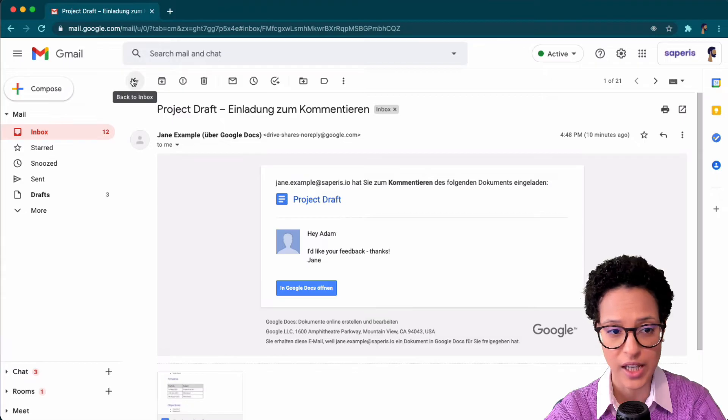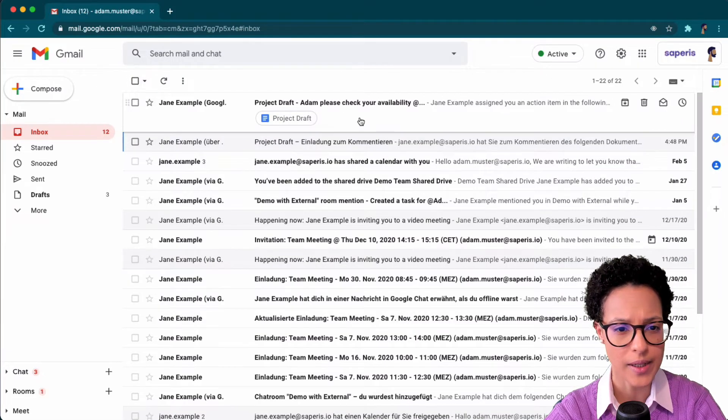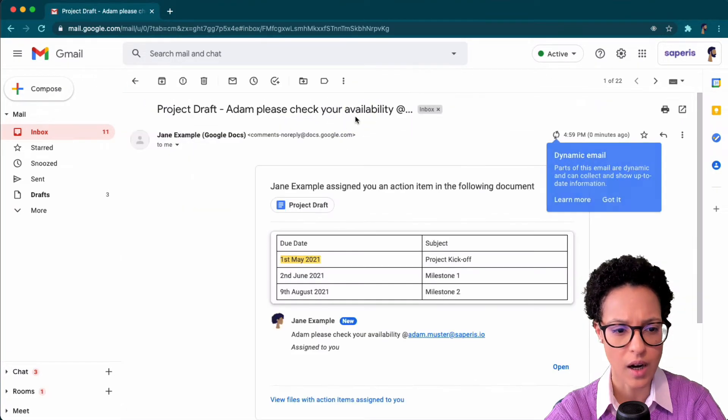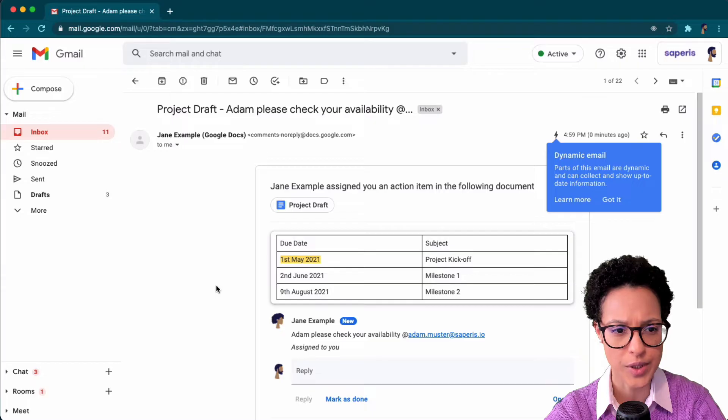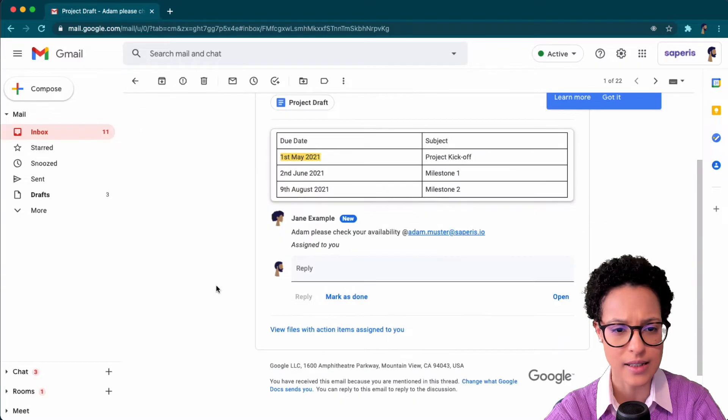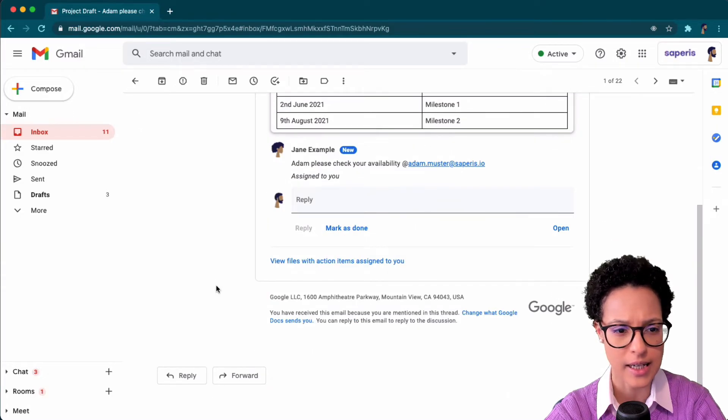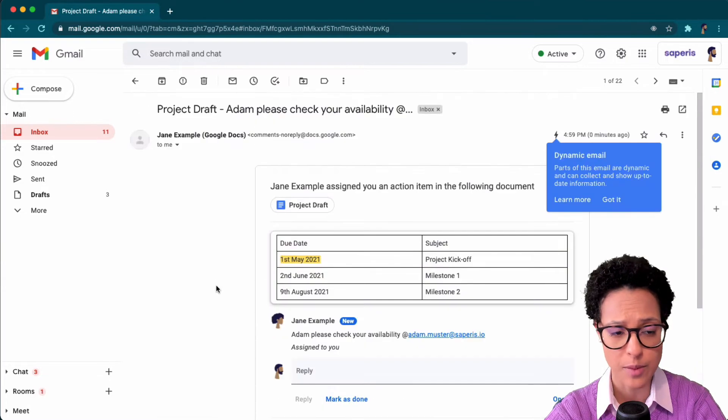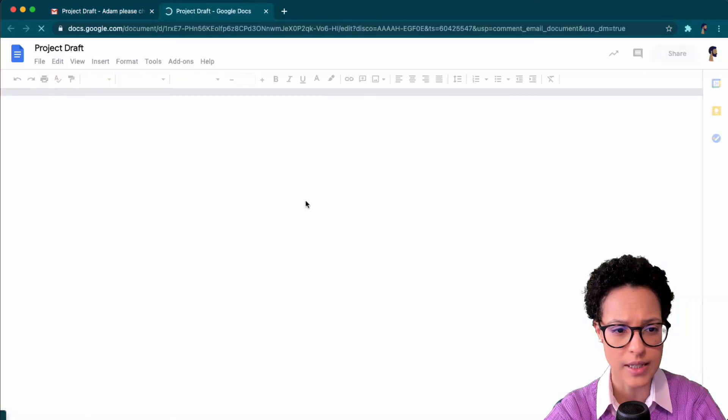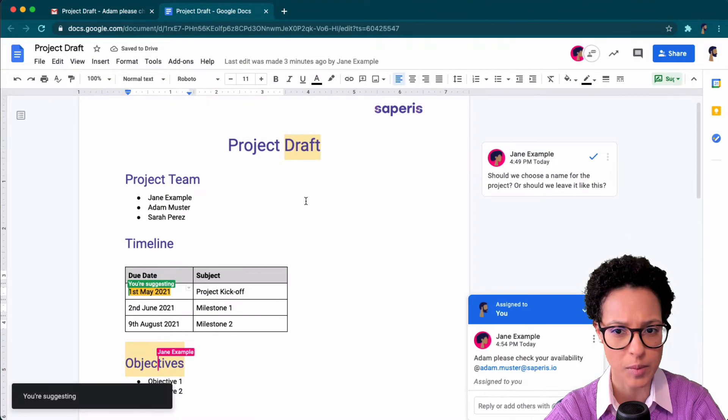That's a notification that went out. And now here we see the task which has been assigned to Adam. He clicks on the link and he's now brought to this exact same document.